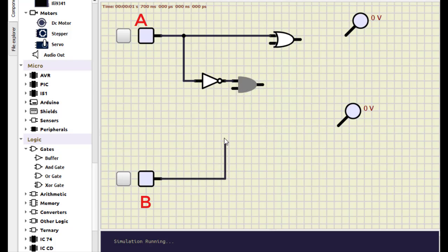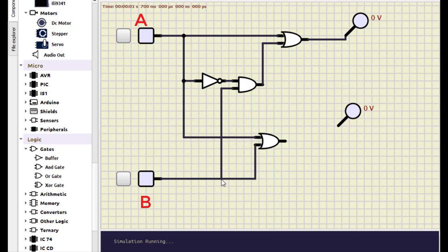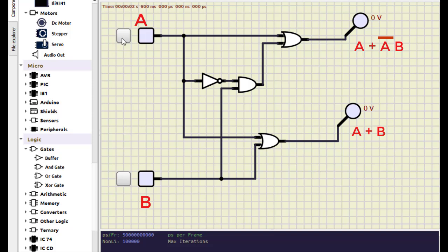The AND gate output is A-bar AND B, which is then OR'd with A, giving A OR (A-bar AND B). For the right-hand side we simply place a single OR gate with A and B as inputs. Turning it on: zero-zero gives zero-zero; zero-one gives one-one; one-zero gives one-one; one-one gives one-one. Both are logically equivalent — this confirms that the three-gate expression reduces to a single OR gate, A OR B.